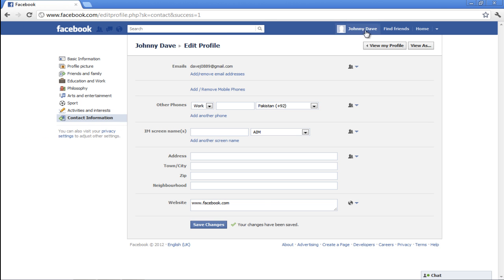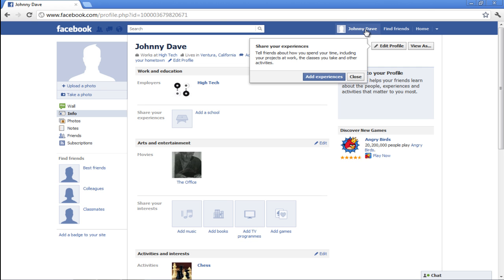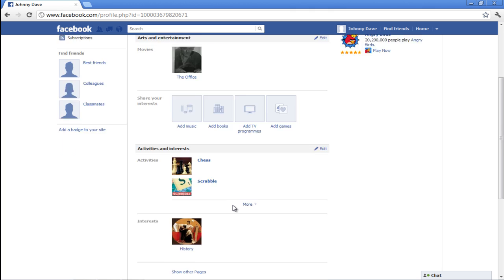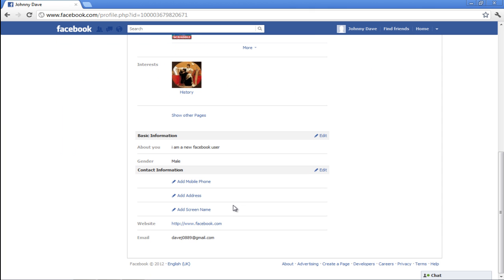To go through the changes you just made, click on your profile name at the top. You can further edit your profile by simply clicking on the Edit option present on every section in your profile.